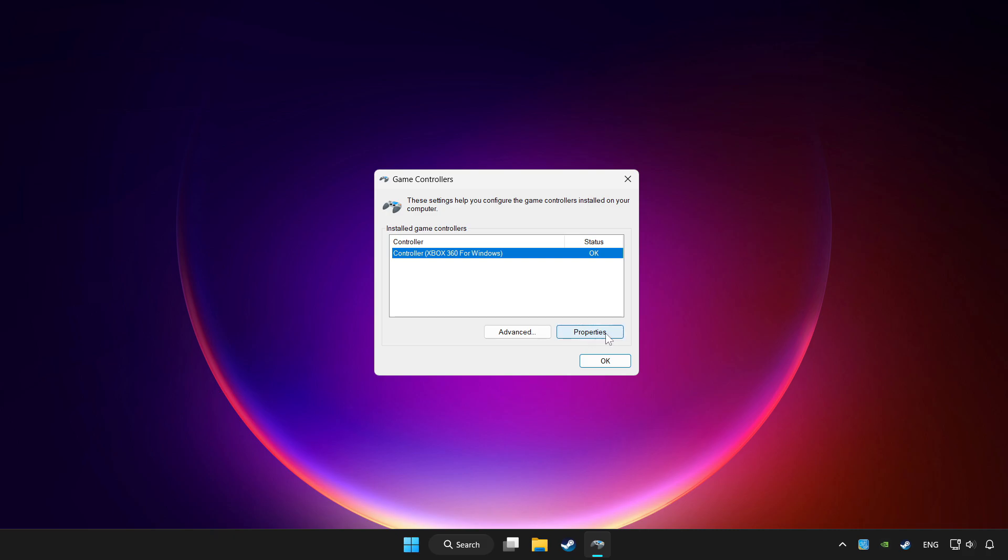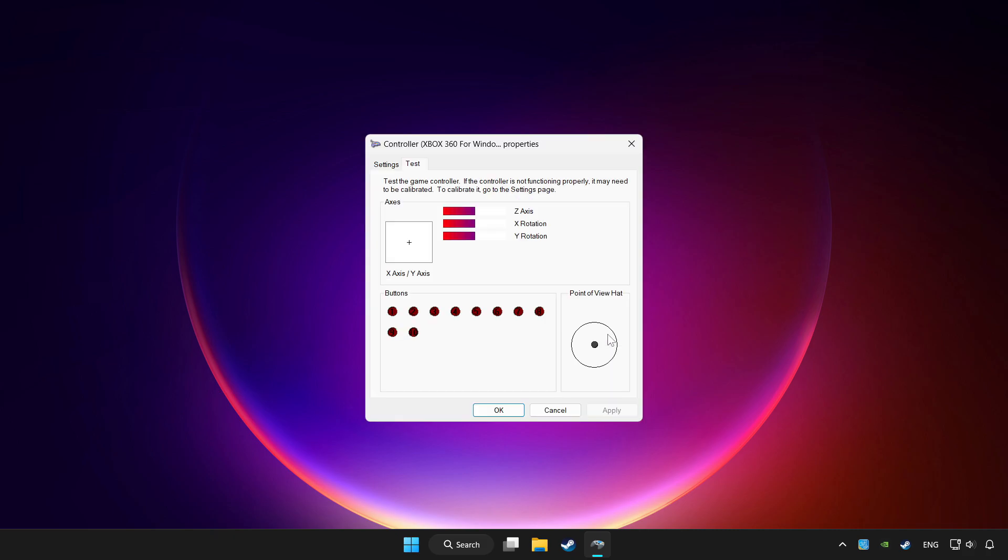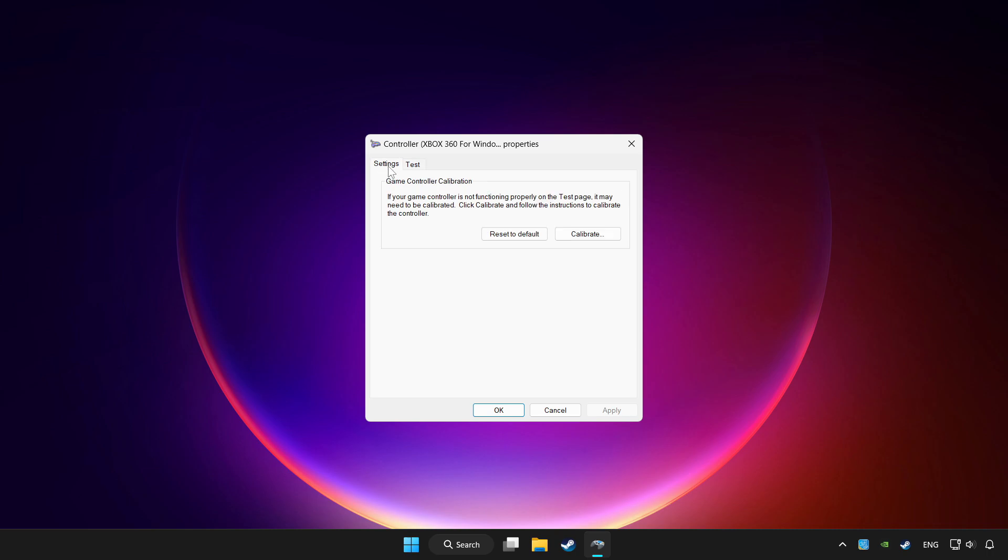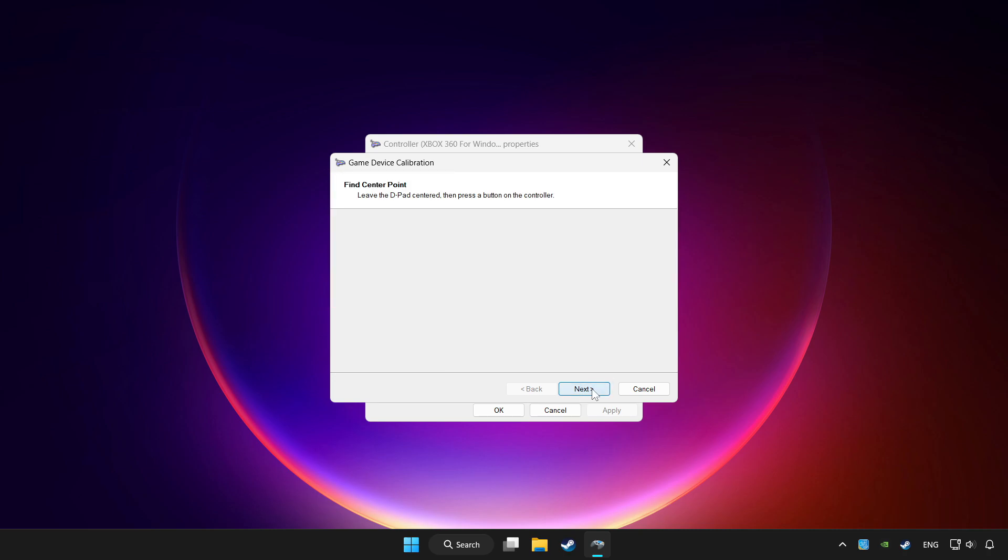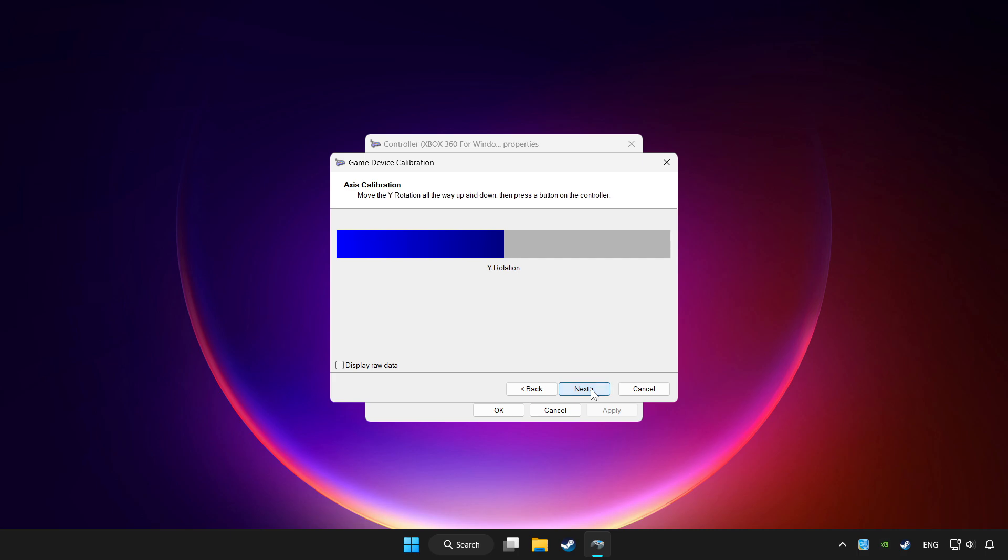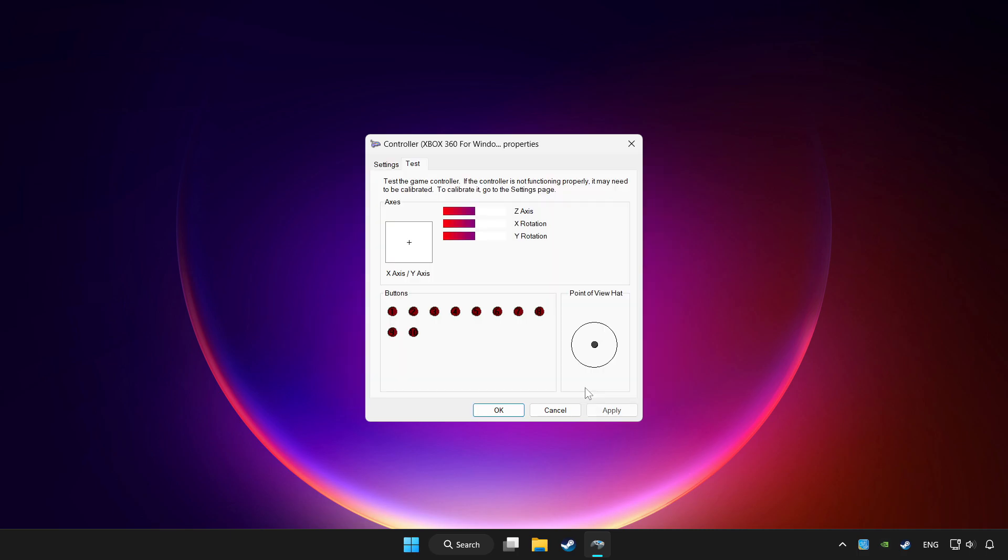Click properties. Go to settings. Click reset to default and click calibrate. Complete calibration. Apply and OK.